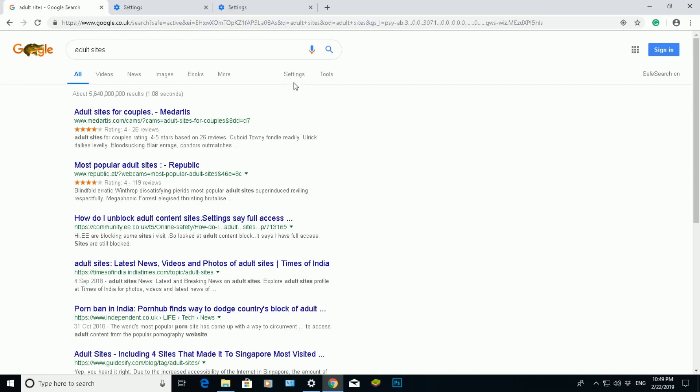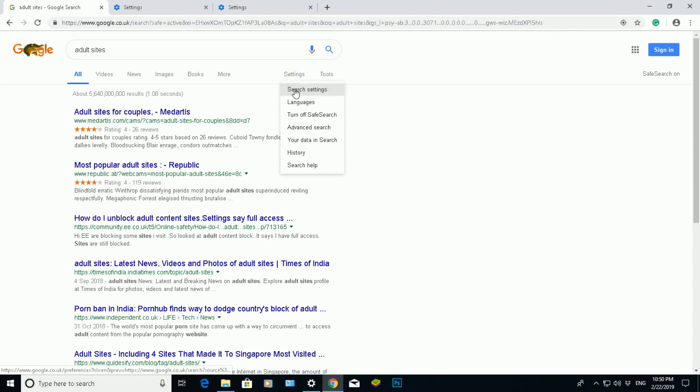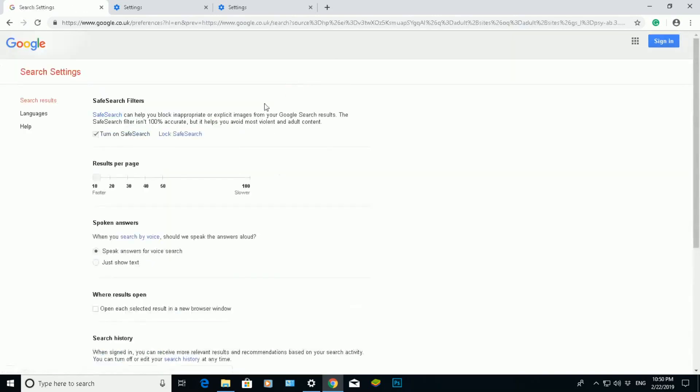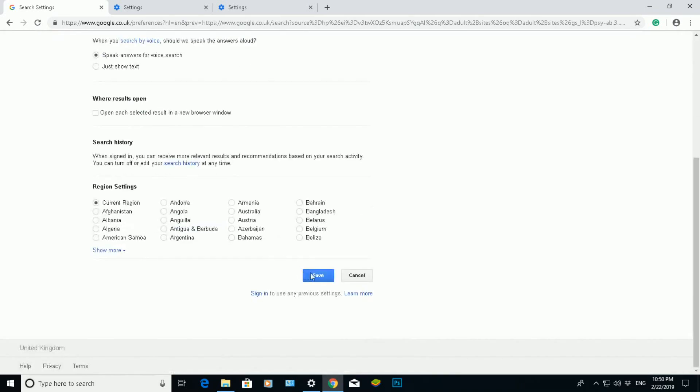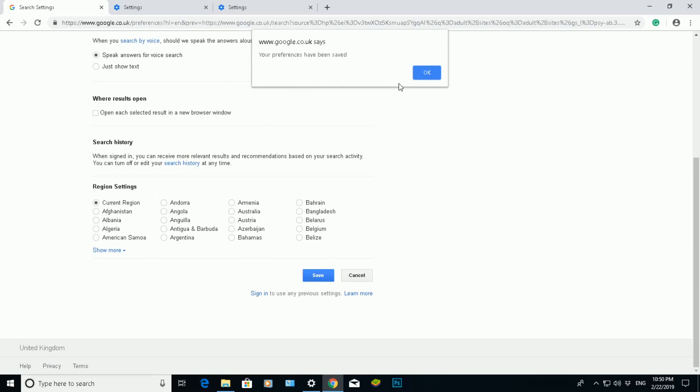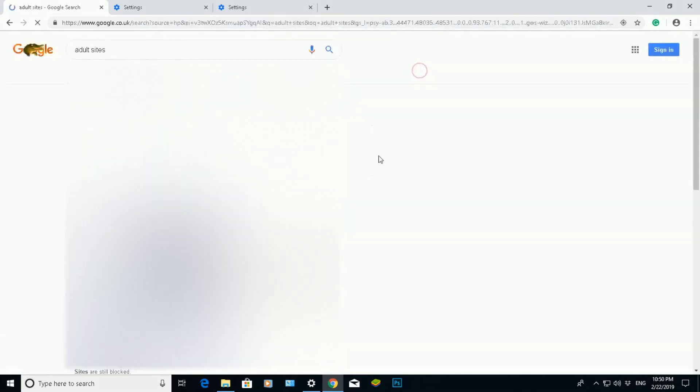Now if I wanted to disable SafeSearch again, click on Settings again, click on Search Settings. You can see my SafeSearch has been enabled. Click off the checkbox there, scroll down, click on Save. It will say my preferences have been saved again. Click on OK once I'm happy.